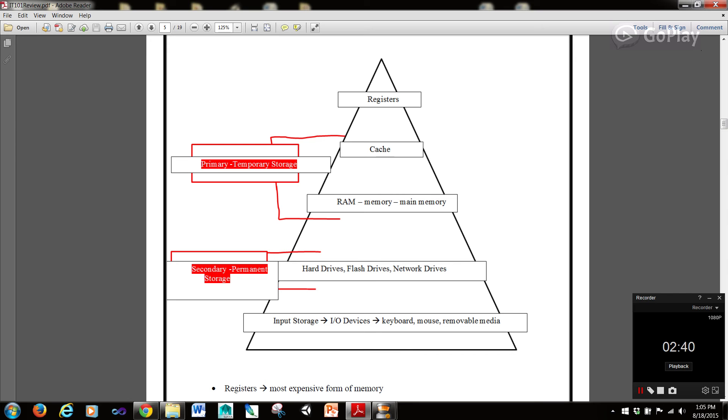These are primary which are temporary storage. The cache and the RAM are primary or temporary storage. Now secondary or permanent storage encompasses hard drives, flash drives, and network drives. And then down here we have input storage, I/O devices, keyboard, mouse, and removable media.